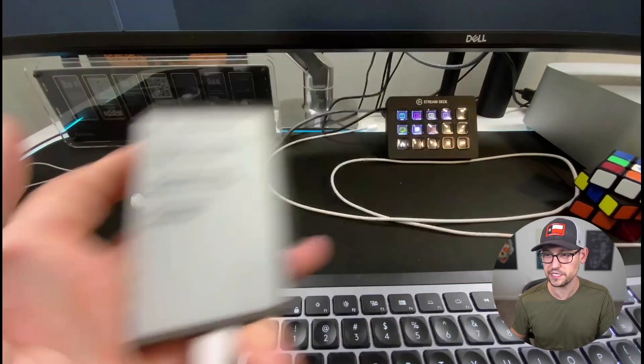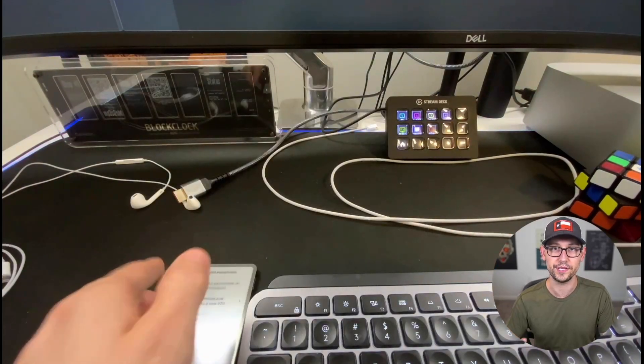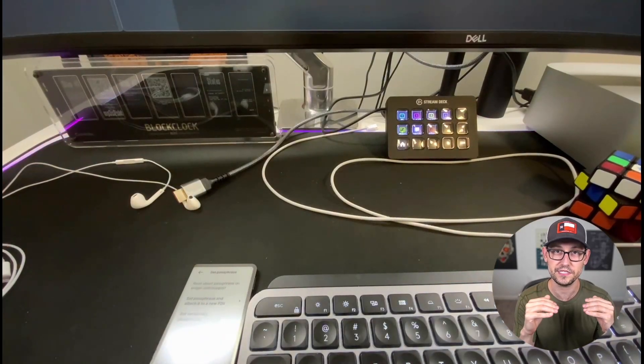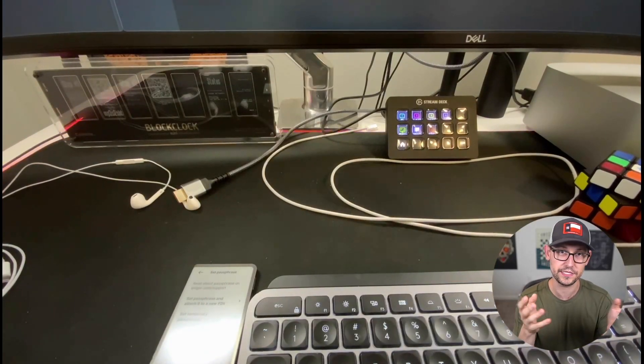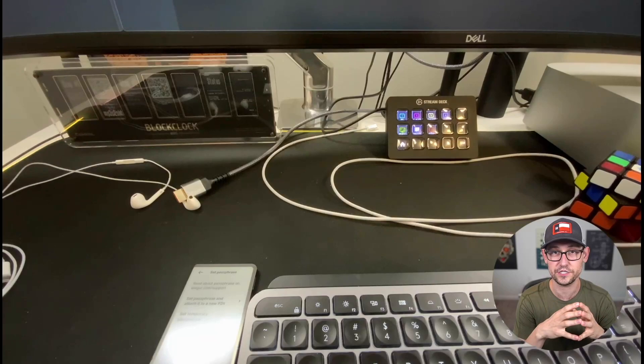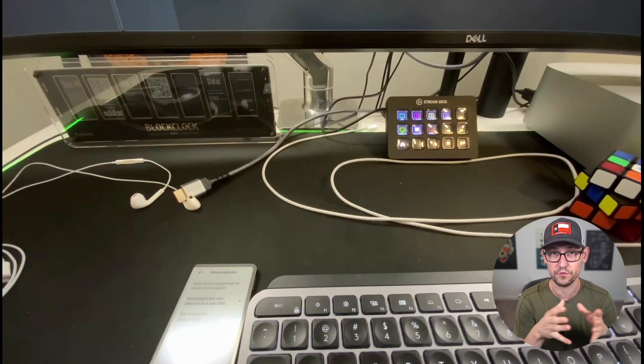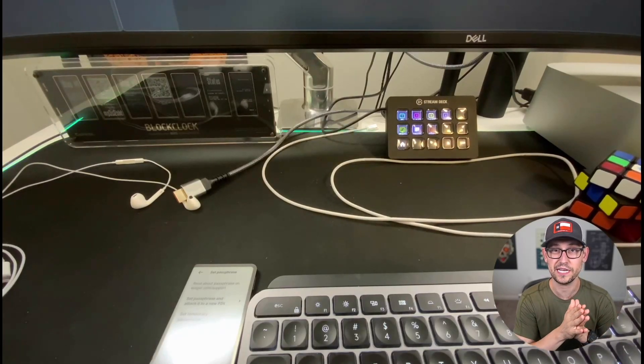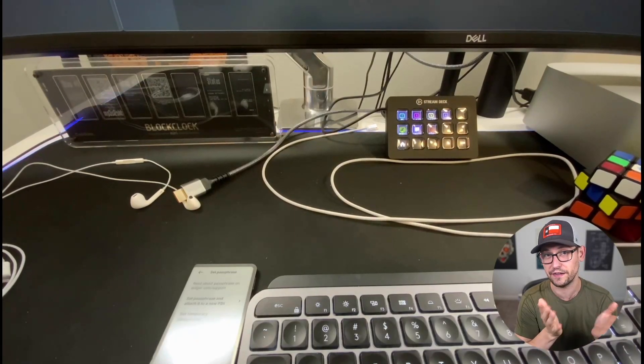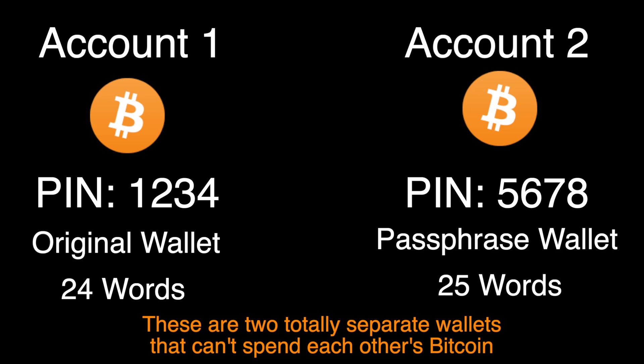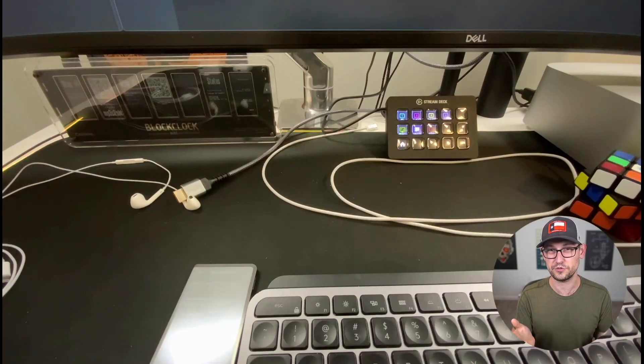So the first option here is set passphrase and attach it to a new pin. And what that means is, let's say my first pin to get into my Ledger device was 1234. I would set a second passphrase, maybe 5678, and then when I'm logging into my Ledger for the first time, if I type in 1234, I'm going to be able to sign transactions for my original 24-word seed phrase. But when I type in 5678, it's going to take me to the seed phrase that is 24 words plus passphrase.